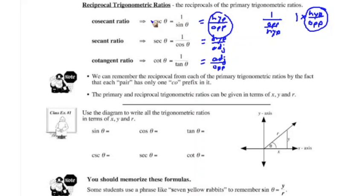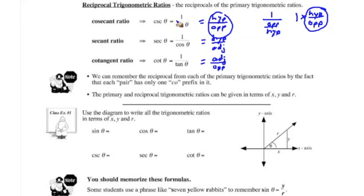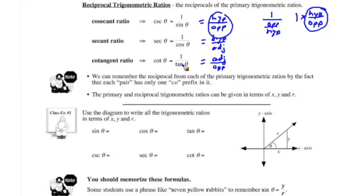Sometimes these names can be confusing. One thing to remember is that in each equation there is only one co-prefix. So cosecant theta equals one over sine theta — not cosine, because cosecant already has the co. Secant theta equals one over cosine theta. And cotangent theta equals one over tangent theta. There's only one co in each equation.